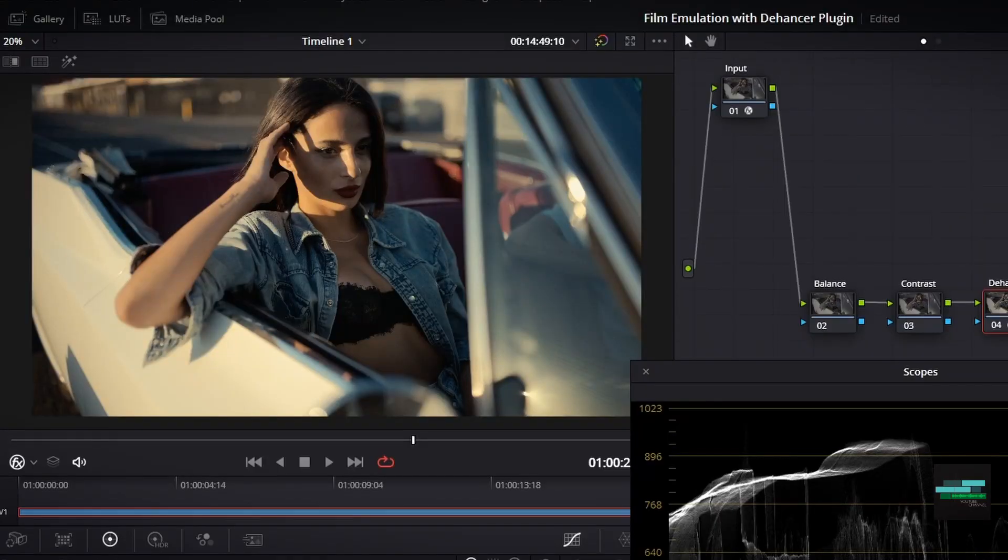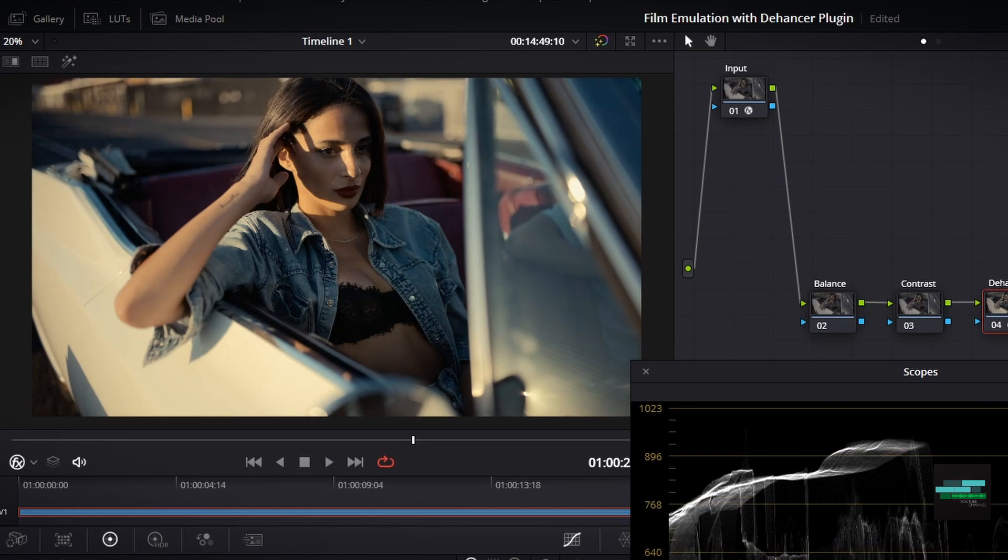Basically I am going to increase my warmth in the highlights but I don't want to affect too much my skin tone and my blacks.